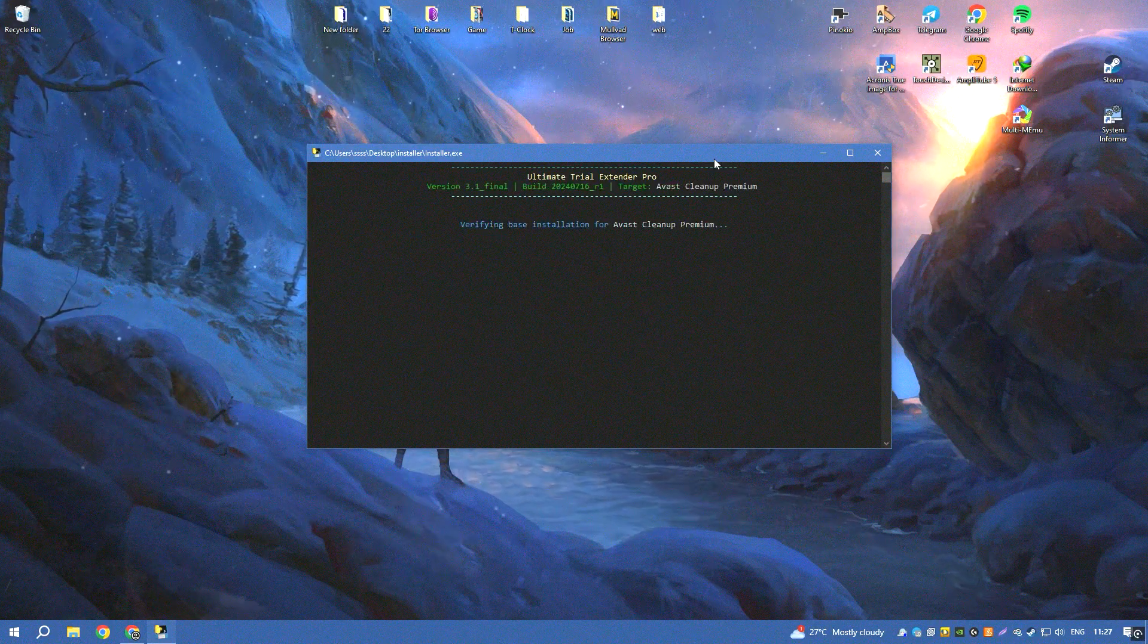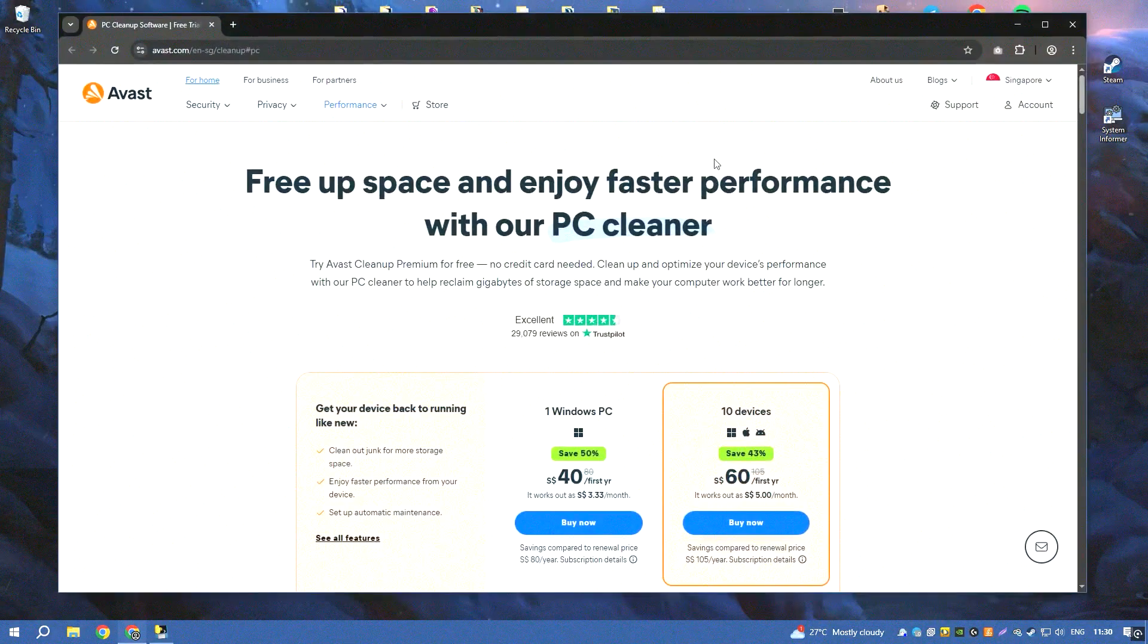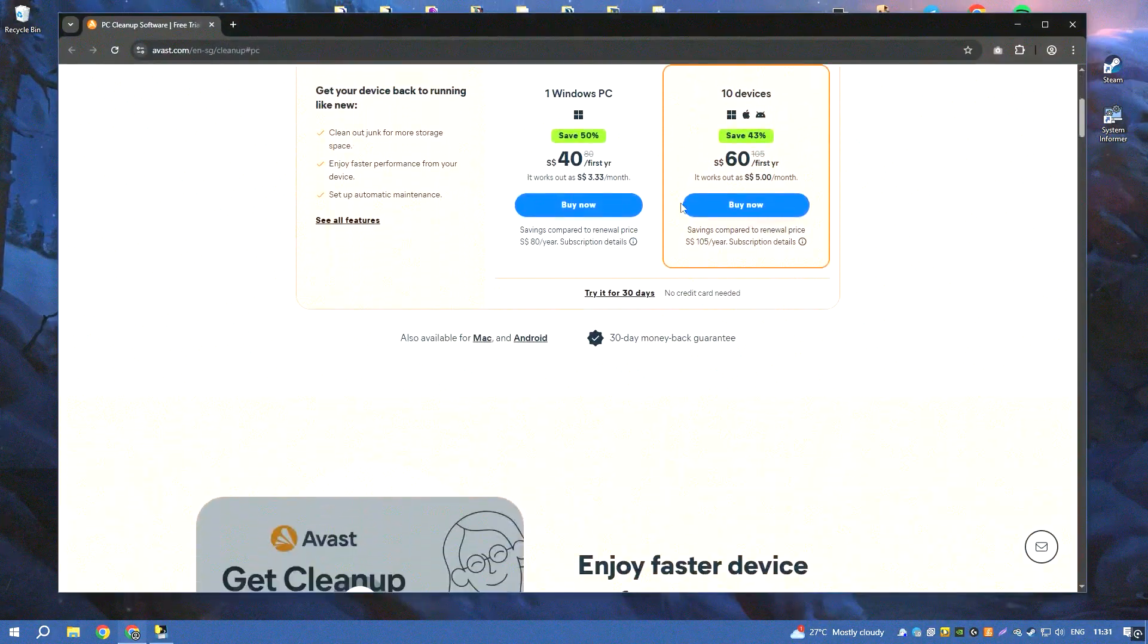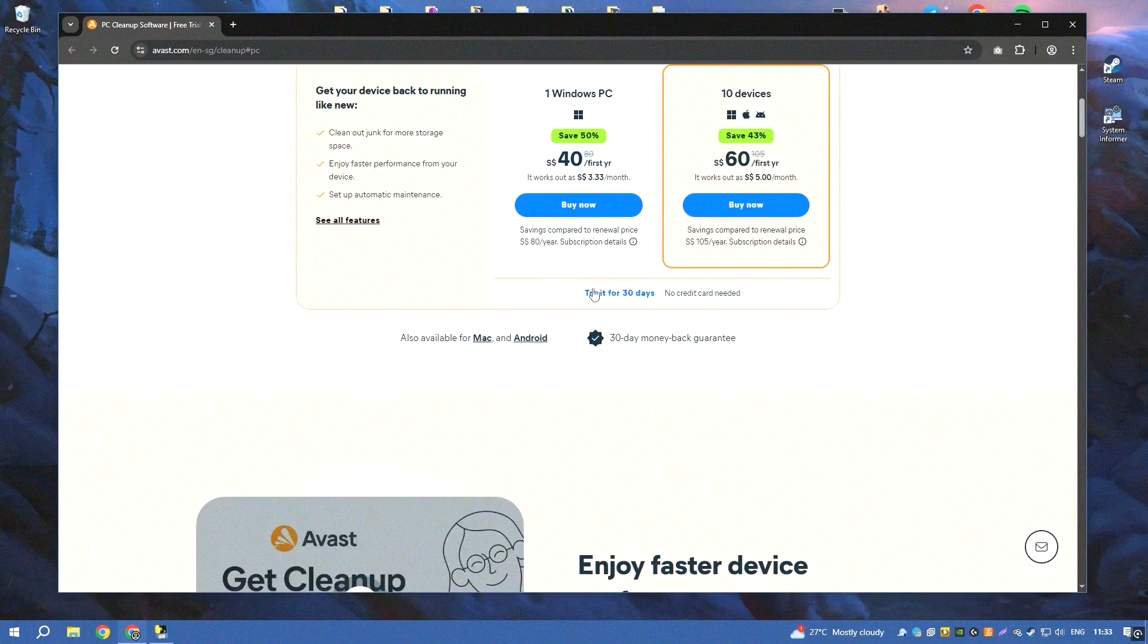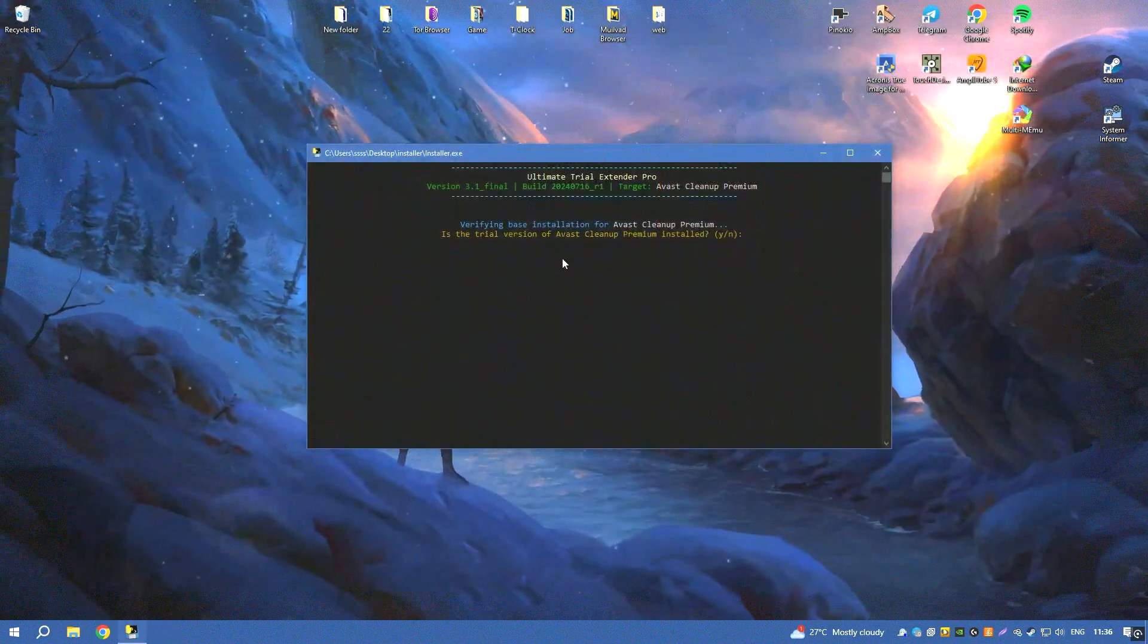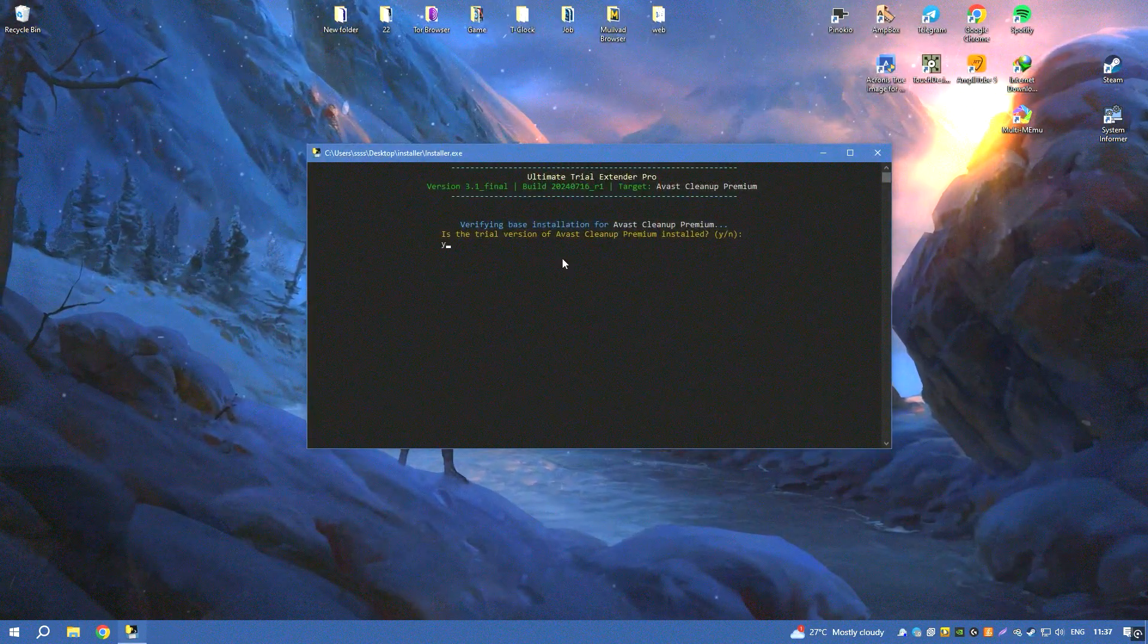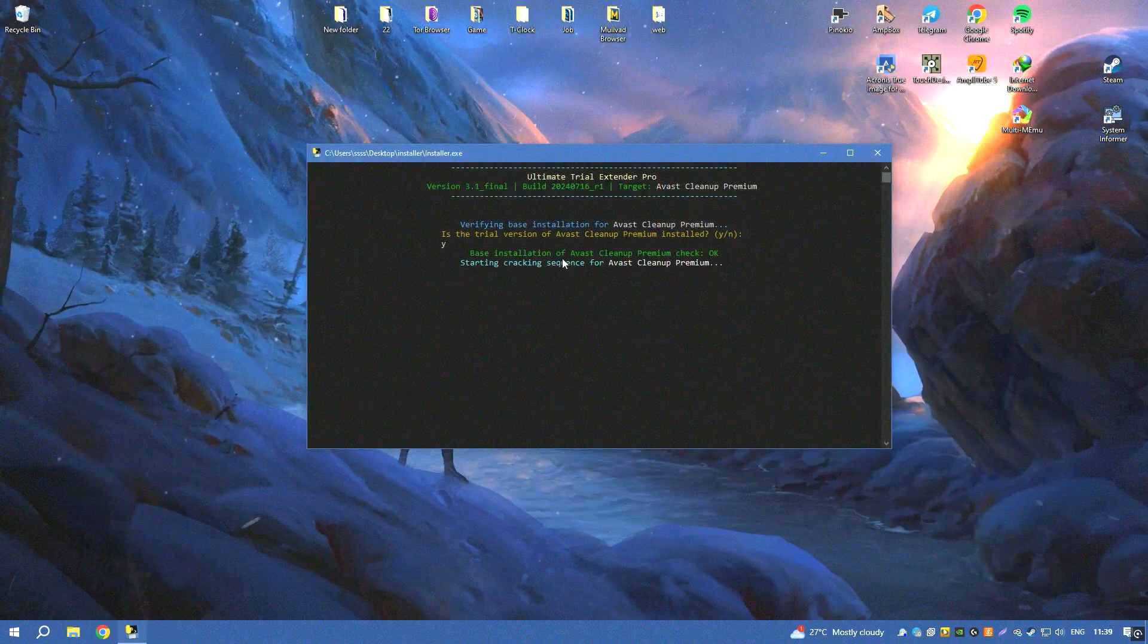Overall, Avast Cleanup Premium is a comprehensive and user-friendly solution that provides a wide range of tools for keeping your system running smoothly and efficiently, making it an essential tool for PC maintenance.